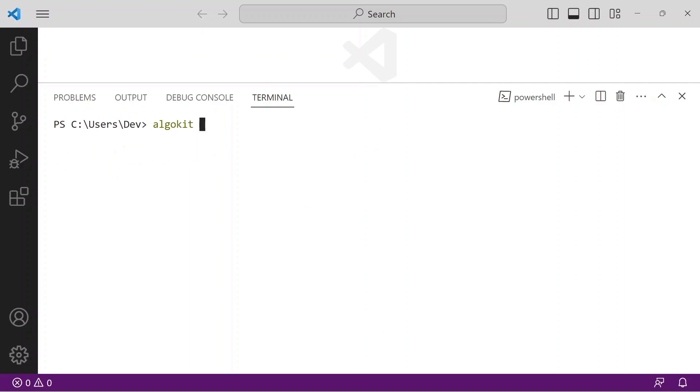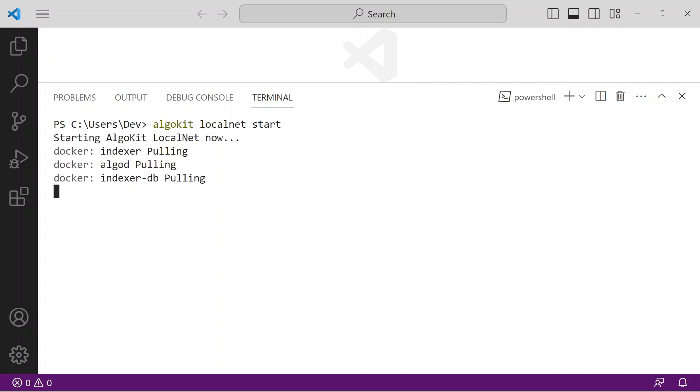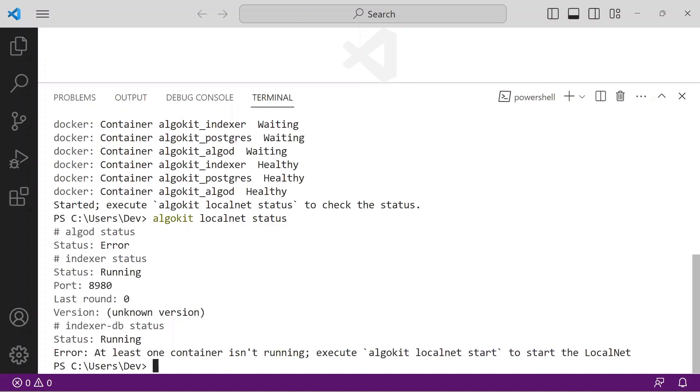You will use these files when deploying your dApp just after we get the Algorand infrastructure up and running. Issue the command algokit localnet start. This starts a local Algorand development blockchain where your dApp will reside. It normally takes less than one minute to start this local network.